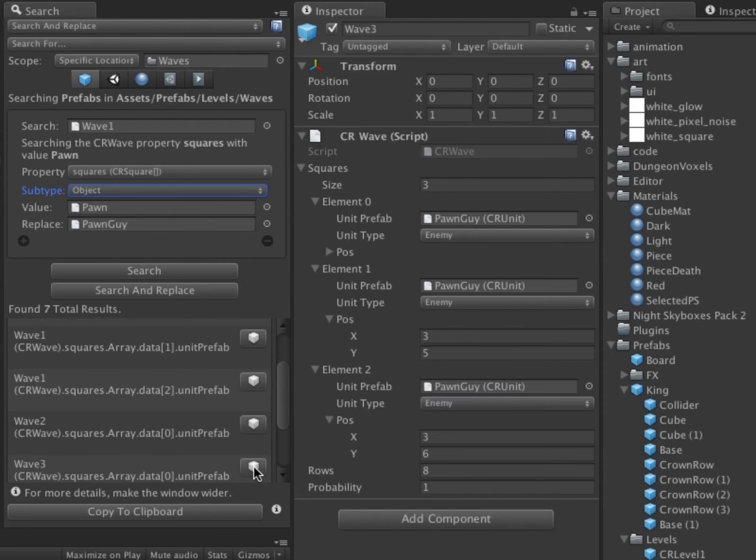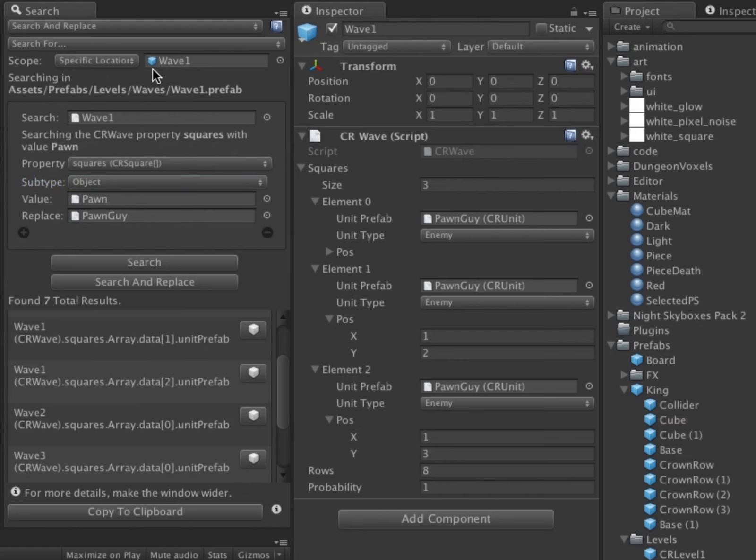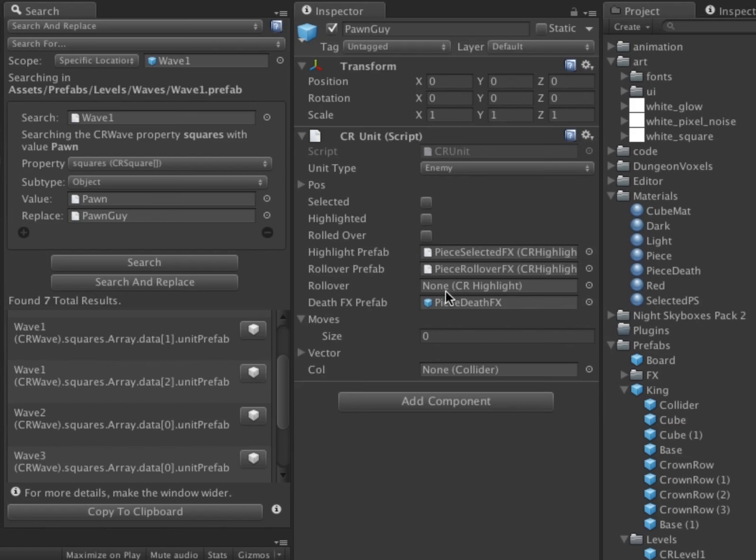I've decided that I want to change the Wave 1 prefab to use Pawn instead of Pawn Guy. I simply drag Wave 1 into the Search Scope field, then I search for Pawn Guy and replace with Pawn.